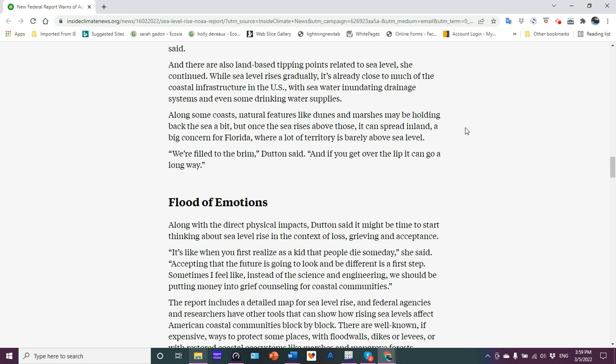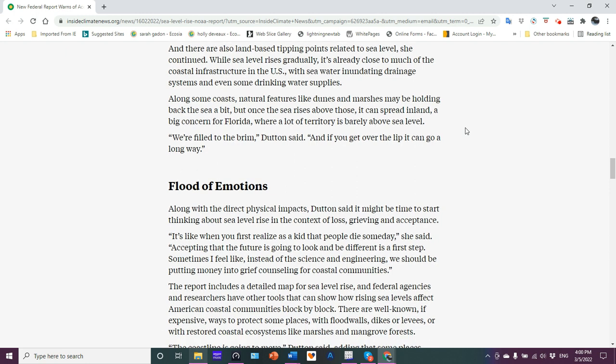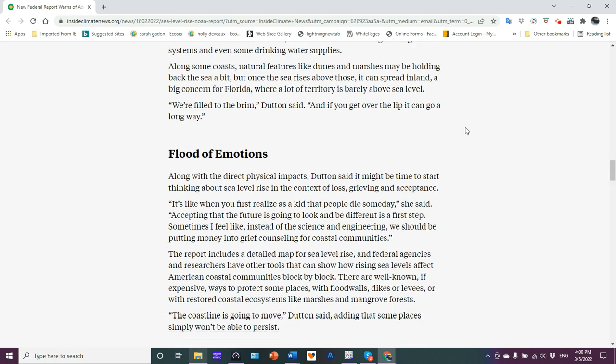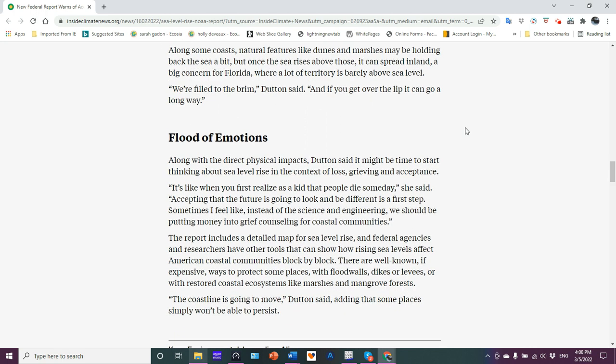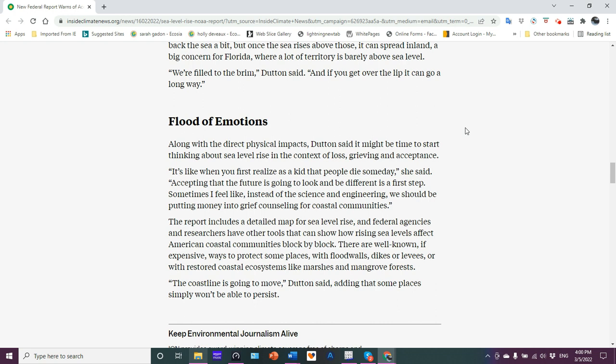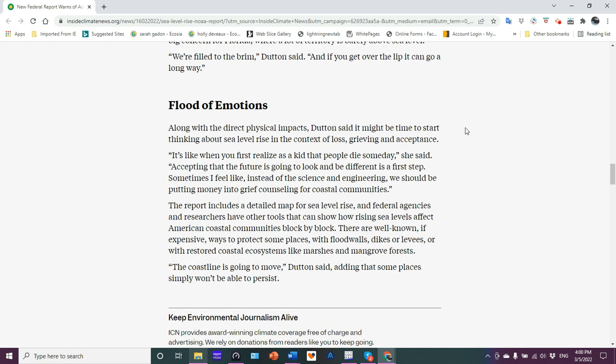Along some coasts, natural features like dunes and marshes may be holding the sea back a bit. That's a fair point. But once the sea rises above those, it then spreads inland. A big concern for Florida where a lot of the territory is barely above sea level. You know what the average height of Florida is? It's like two meters. So Florida is like two meters above sea level. That's the average elevation for Florida. We're filled to the brim. If you get over the tip, it'll go a long way.